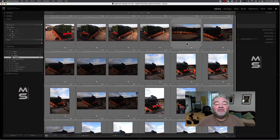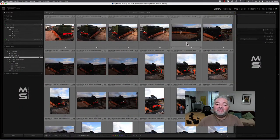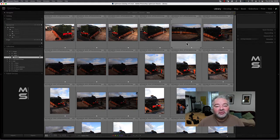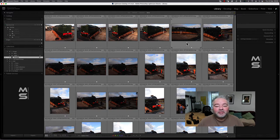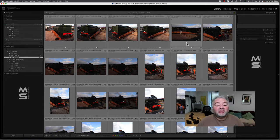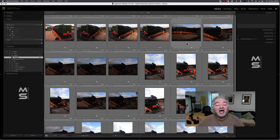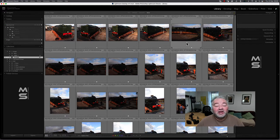Here I am in Lightroom Classic running version 11.5. I'm in the Library module in Grid View with both my side panels open. Now, these images are raw images. They were captured when I was on a family holiday in the southwest of England, and it's of the West Somerset Railway at Minehead where they have a turntable.